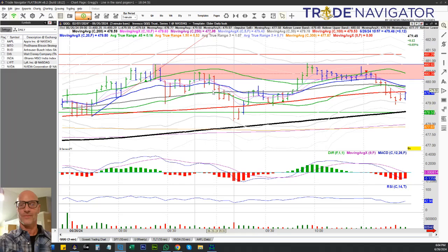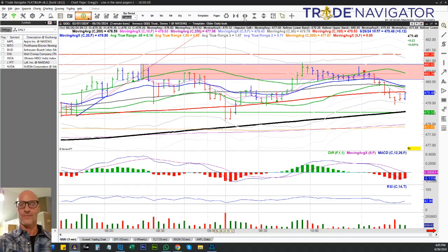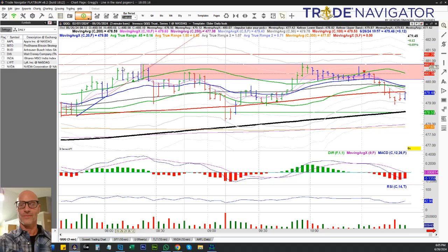This is three minutes on the QQQ. You can see this red band here — this red band is an order block. An order block is your highest up-close bar before you break structure. What does it mean to break structure? It means you have a high followed by a higher high, and then you have a move down that takes out the first swing low.